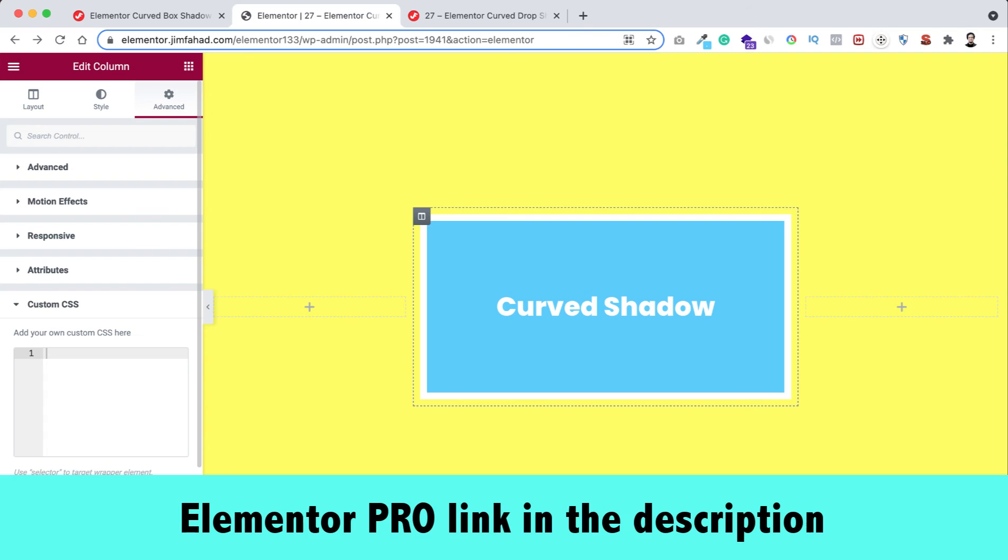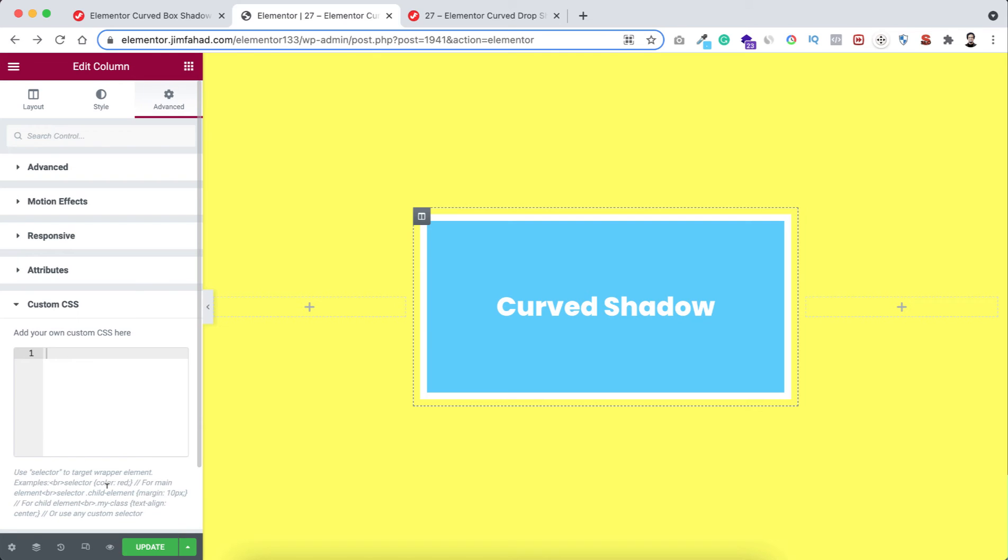I'll put my Elementor Pro affiliate link in the description. If you purchase Elementor Pro through the affiliate link you don't have to pay any extra but we will get a little commission for that. That will help us to continue this YouTube channel and make more interesting tutorials like this.